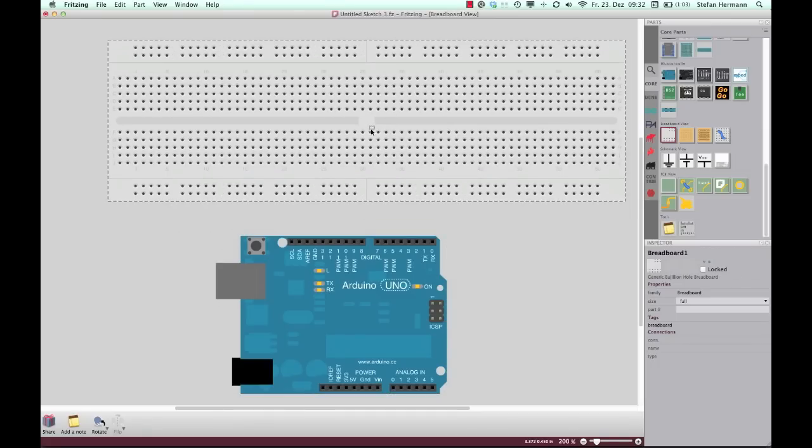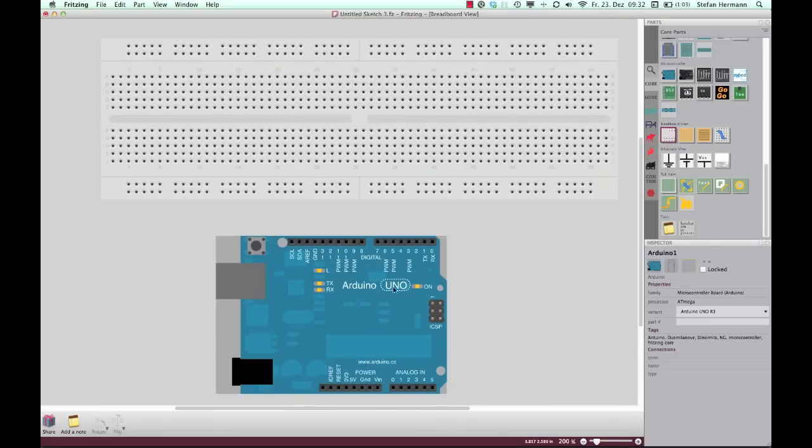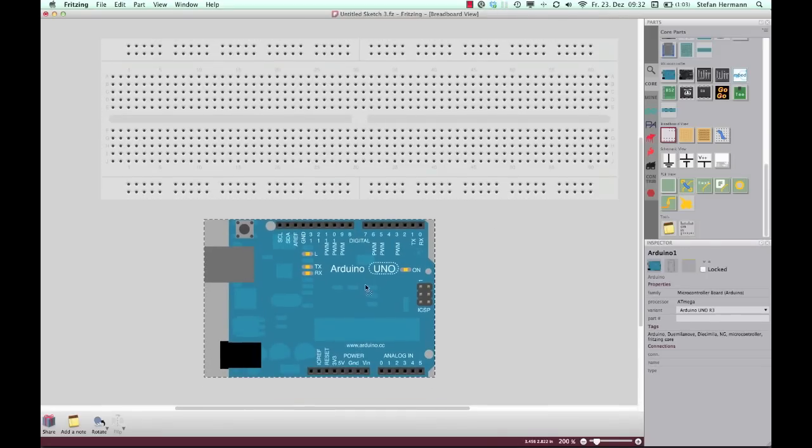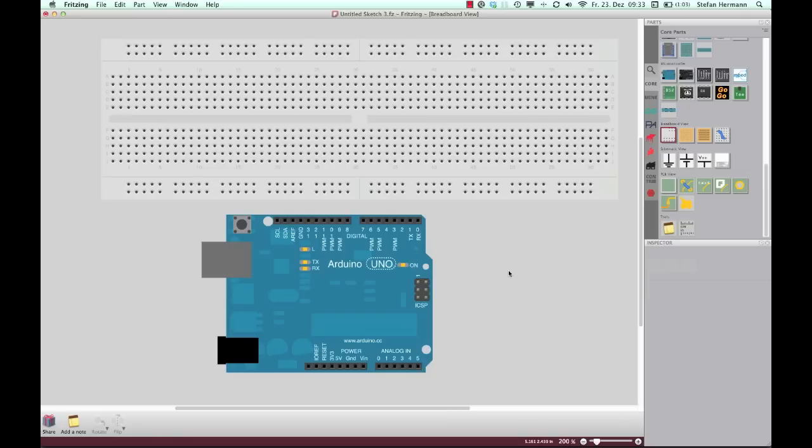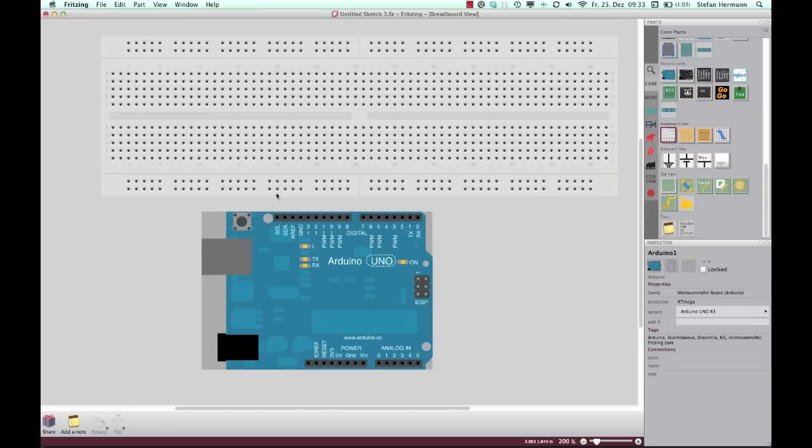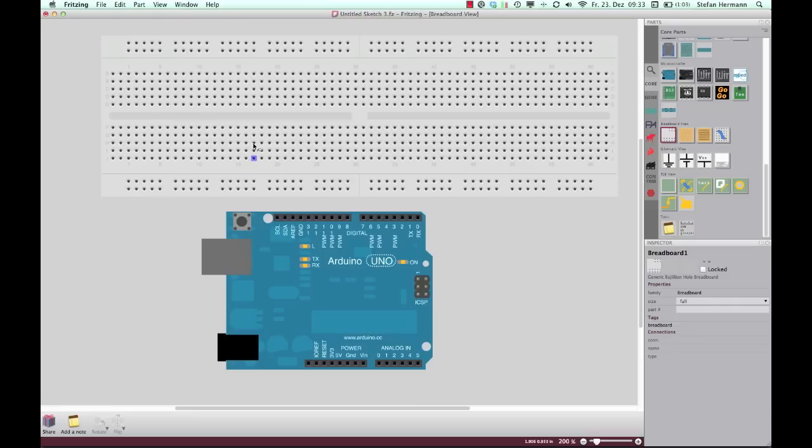So you'll find it in the Fritzing starter kit and you can buy it everywhere you want to. A breadboard is something like a solderless connection board and each of these pins are connected in a special way. Each of these holes in this breadboard.